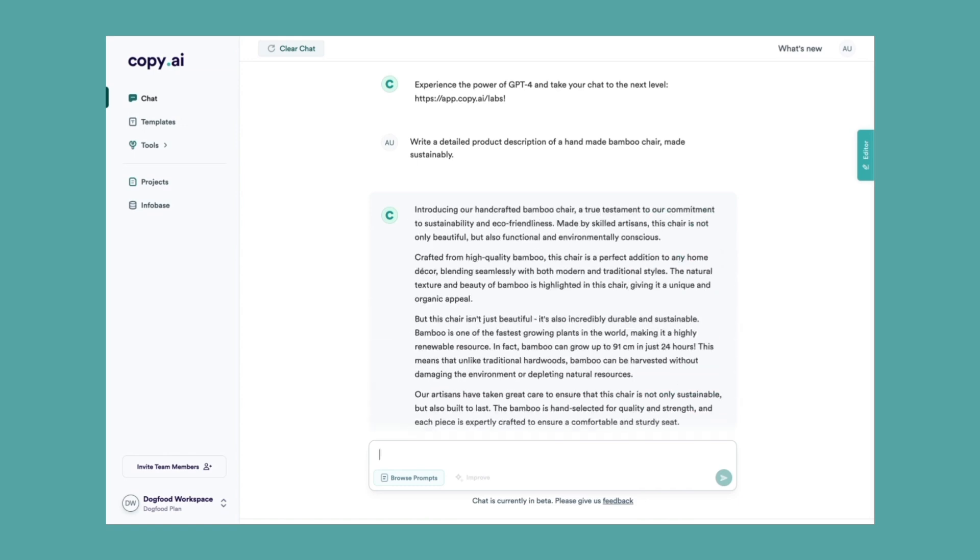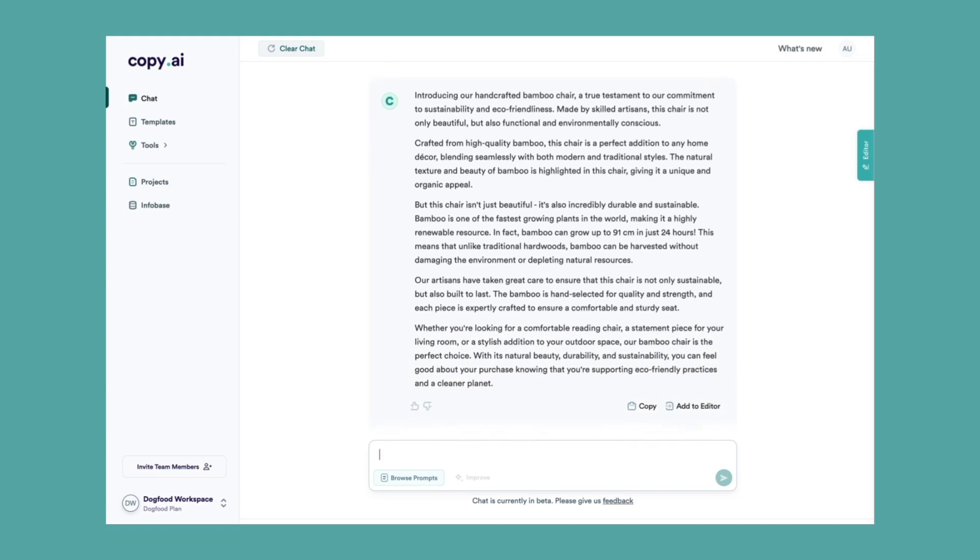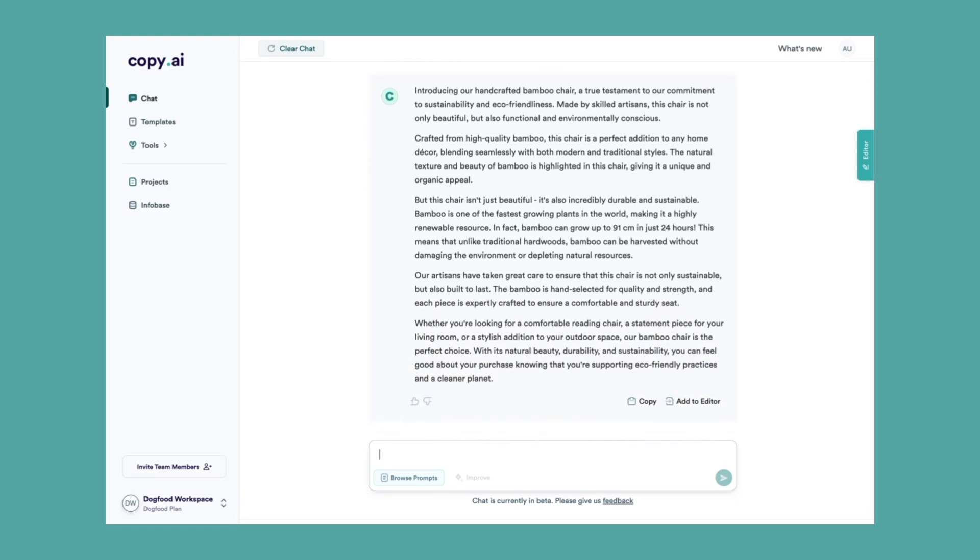As you can see, it gave us a few paragraphs and a great detailed product description. But how can we see more results and change up the format and overall approach?